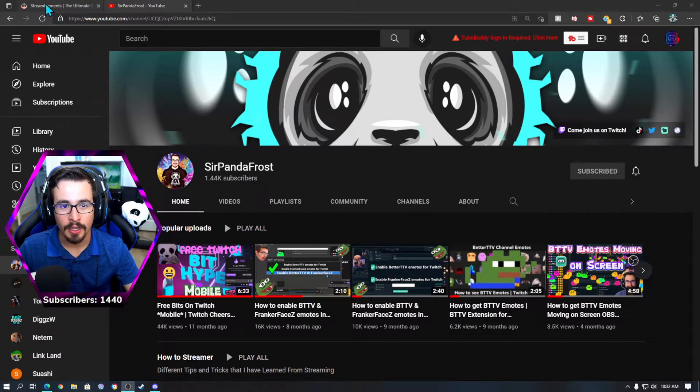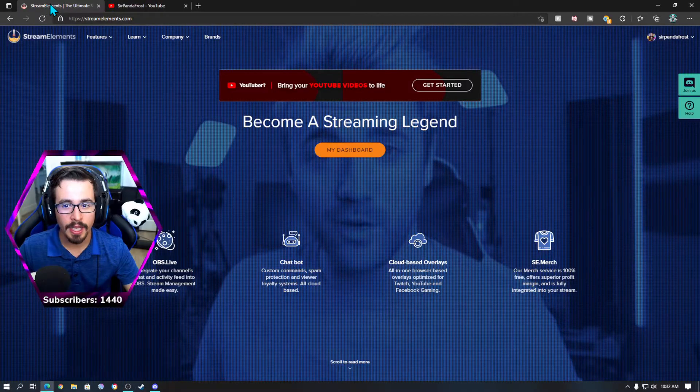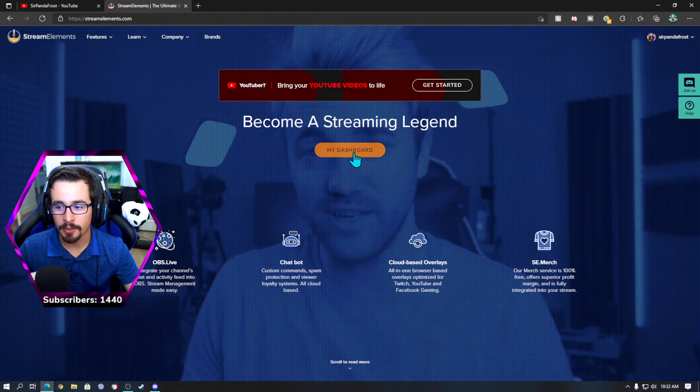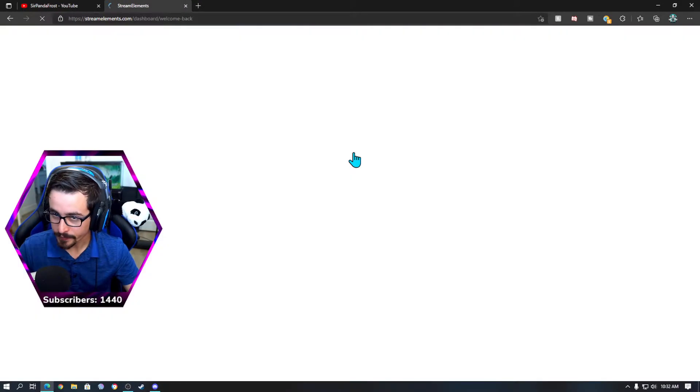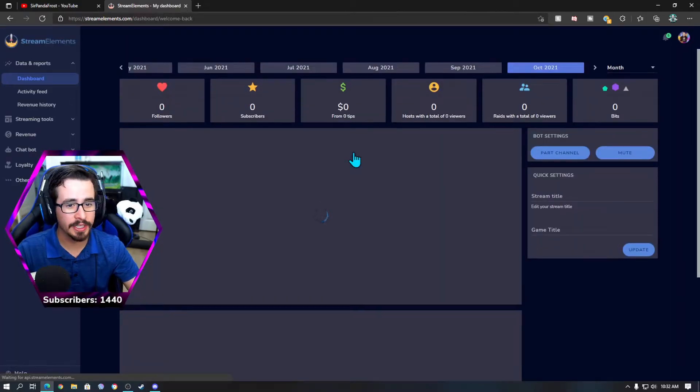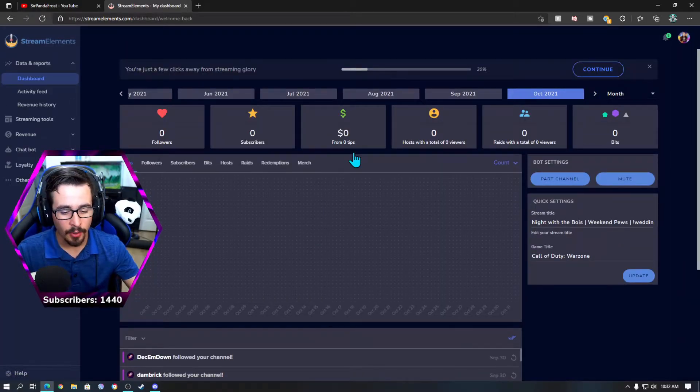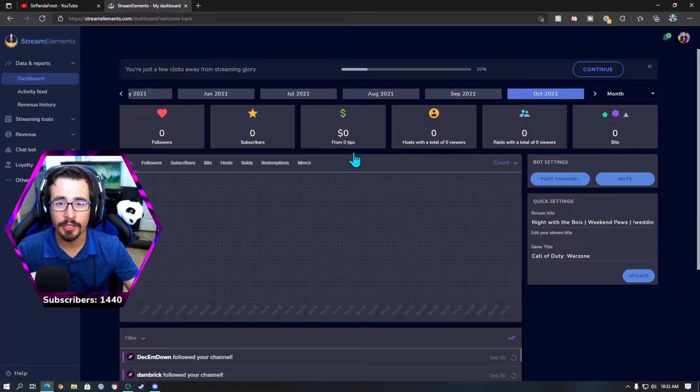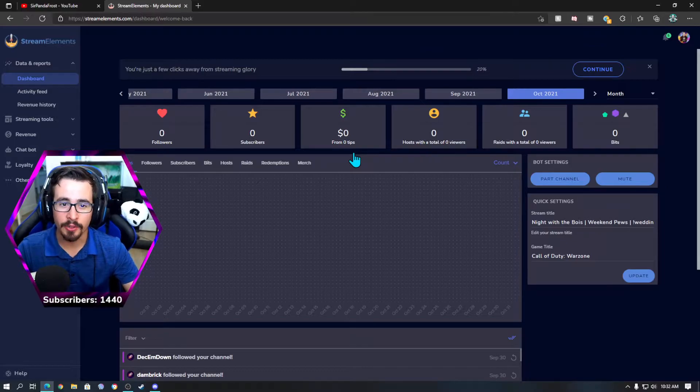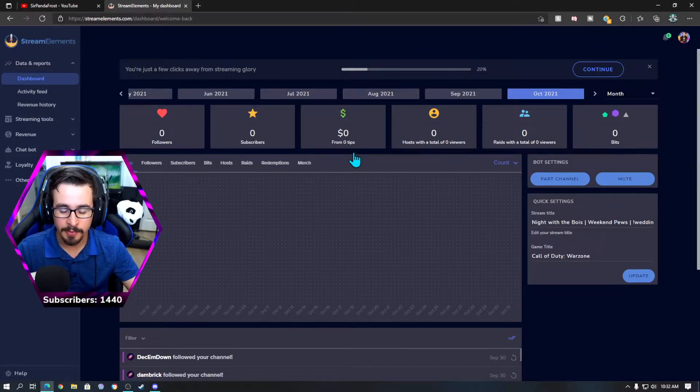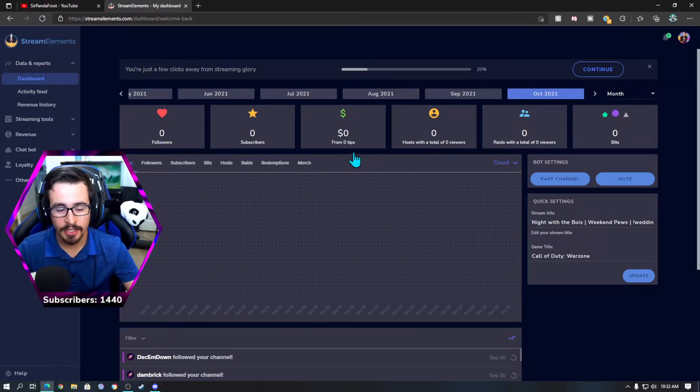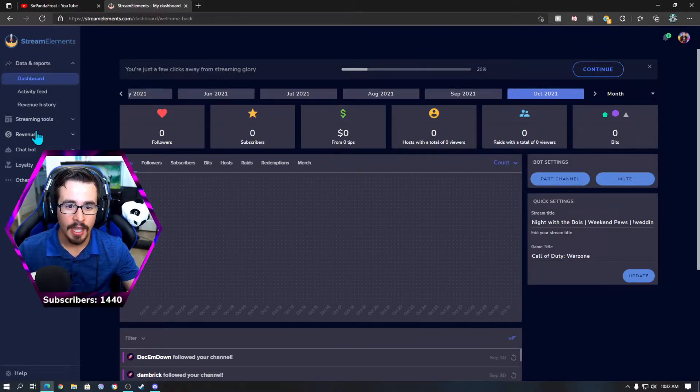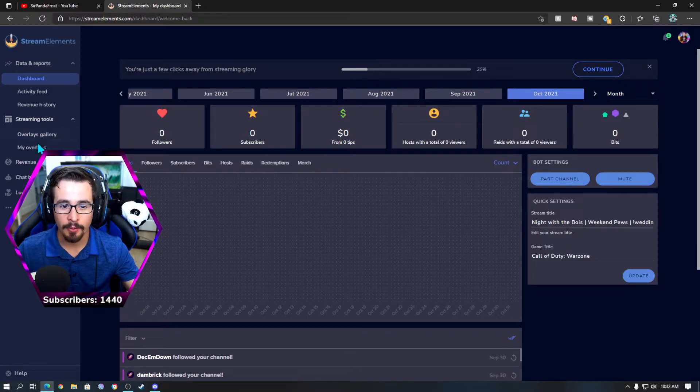So we're going to hop over to our favorite Stream Elements. Really this is a super easy fix. If you're using Streamlabs or any other software's chat box, odds are it's not going to work, whereas Stream Elements has BTTV integrated so it can show up on screen. We're going to hop over to streaming tools, my overlays.